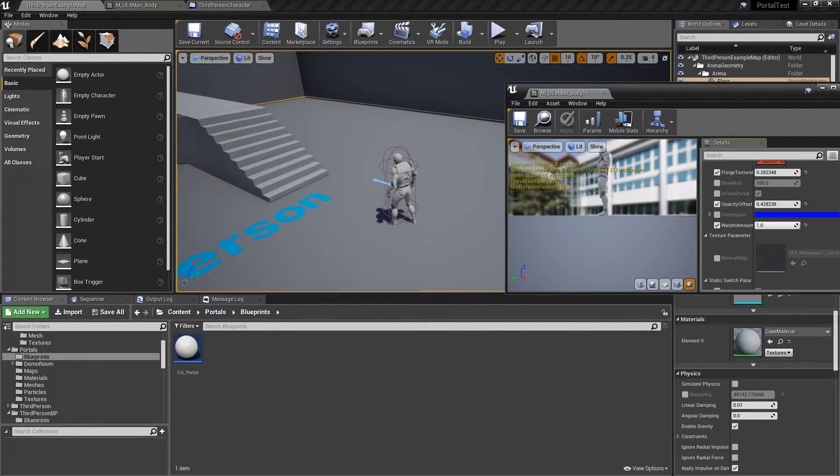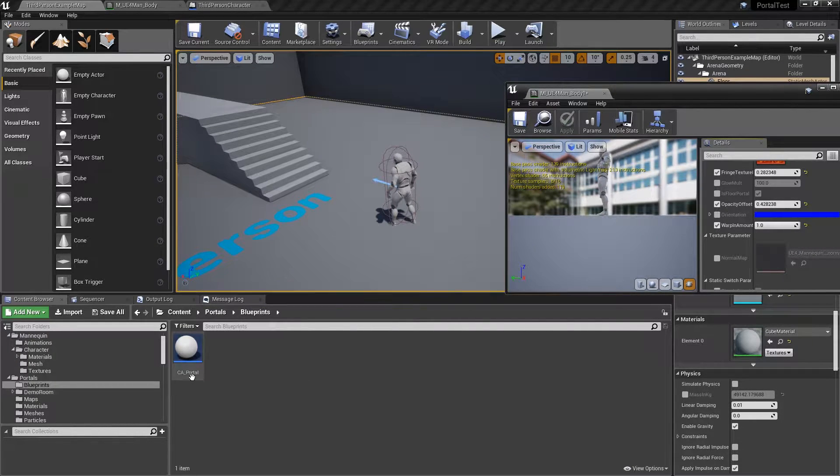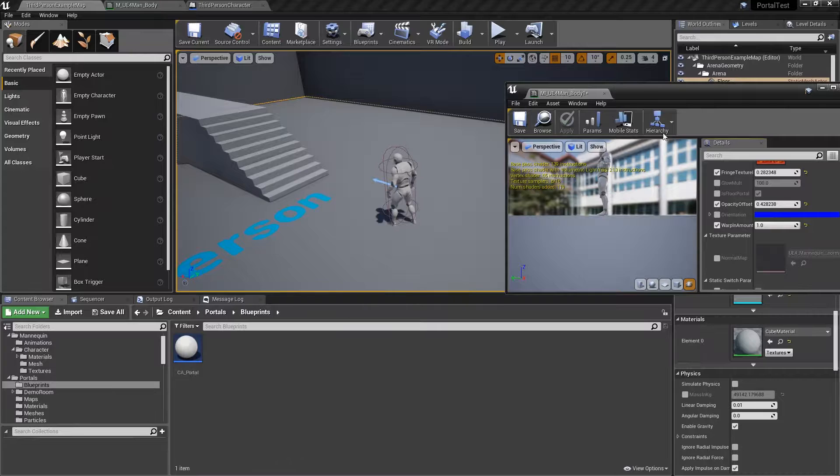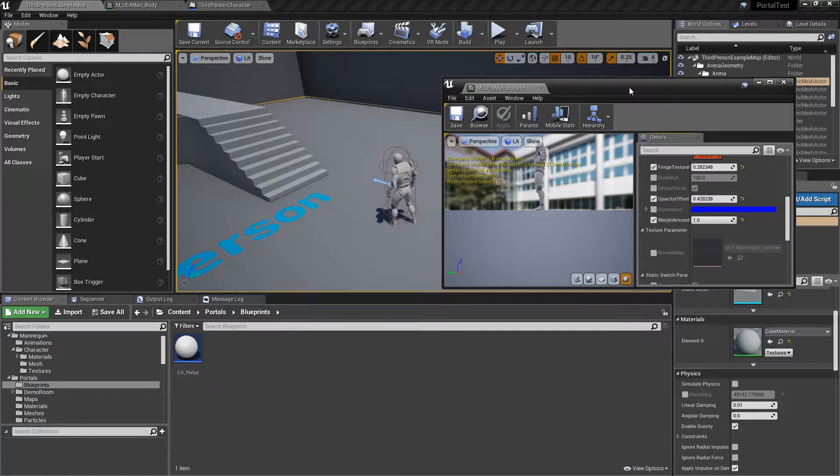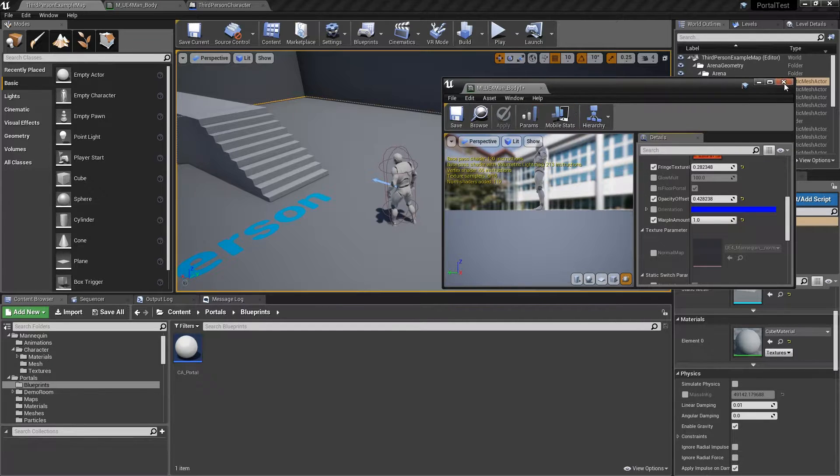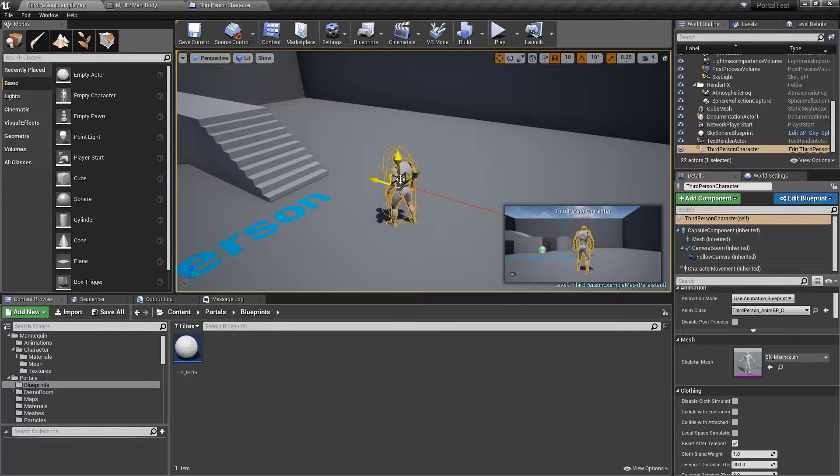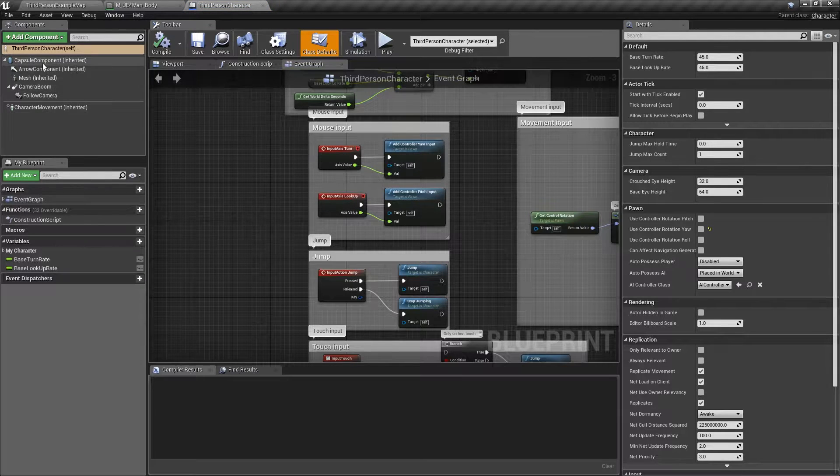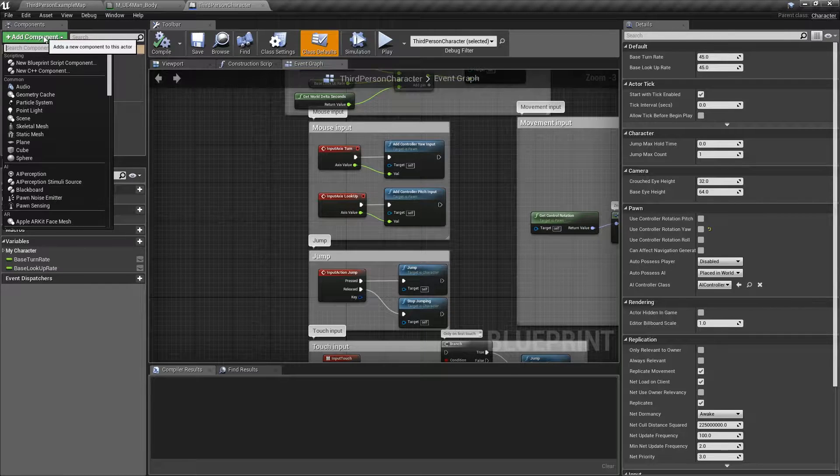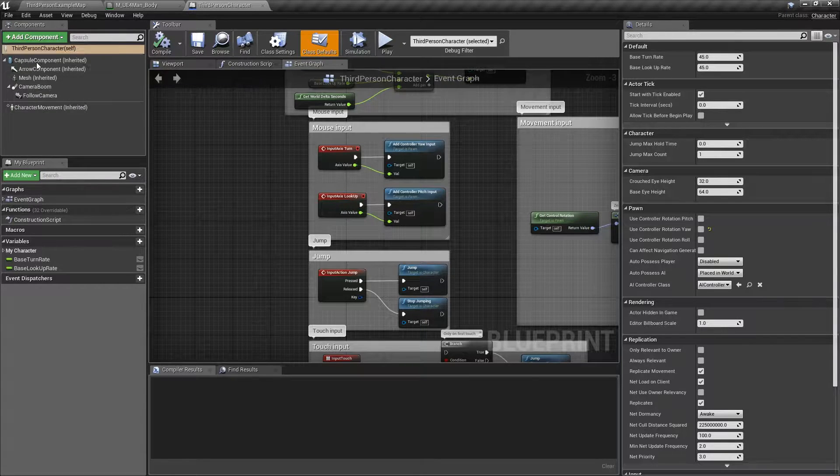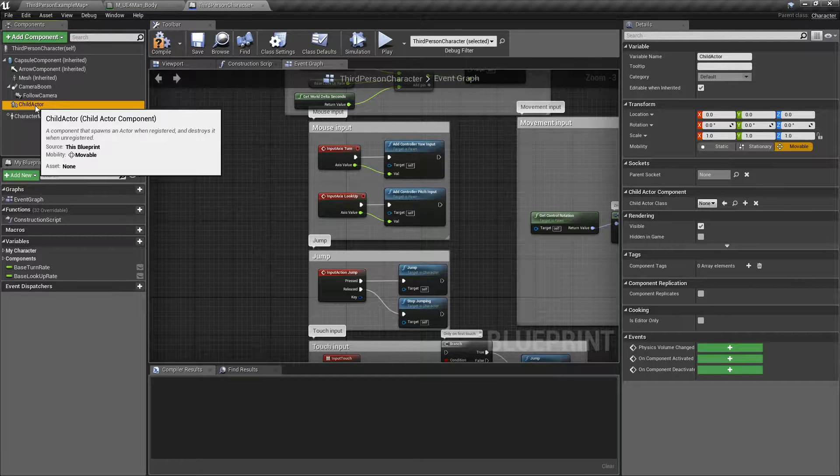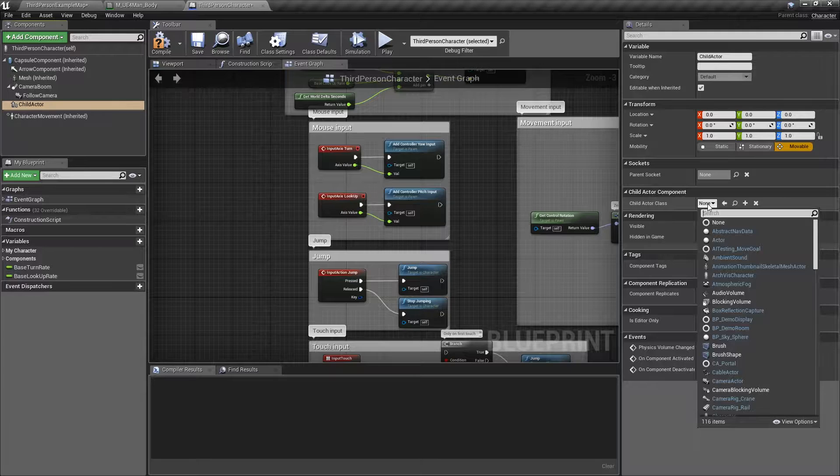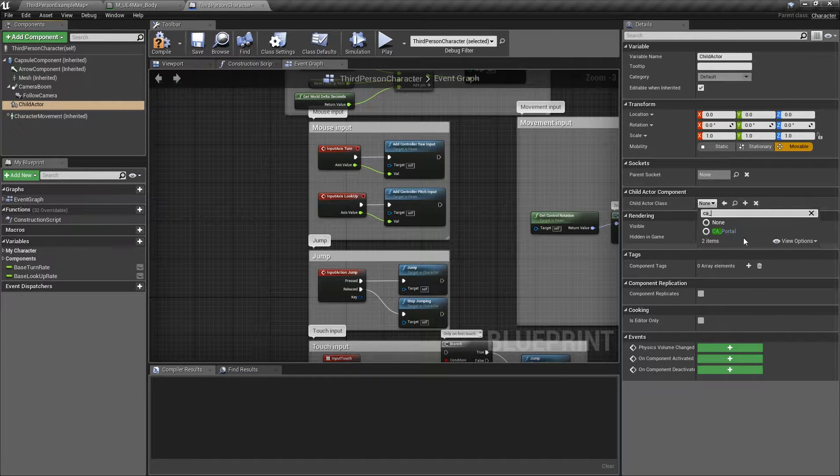So we want to use something called a child actor. Inside of your portal blueprint folder, there's a CA underscore portal. That's meant to be injected into any of your meshes that you want to be controlled. One easy way to do it, this is one that's provided for you. Let's go ahead and do that. Let's open up our third person character, control B, find them up. And what we want to do is go over here and add component. We want to add a child actor component.